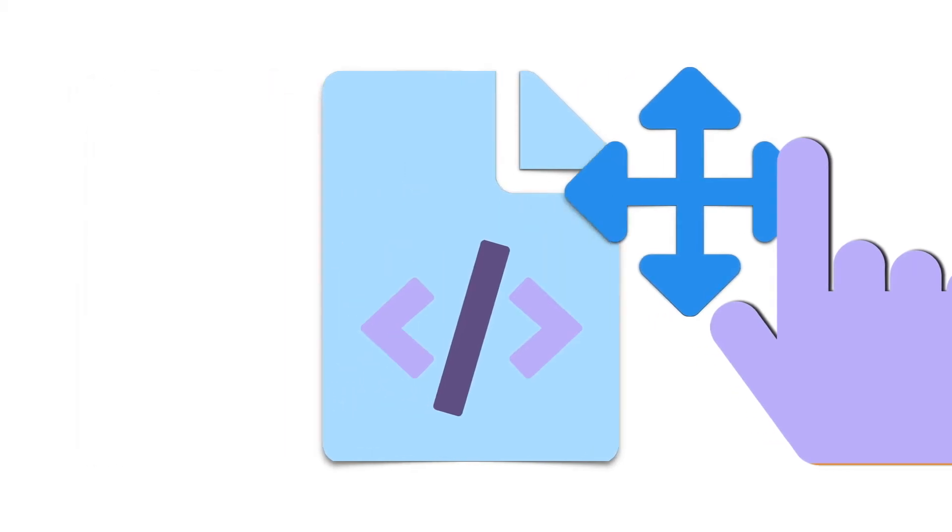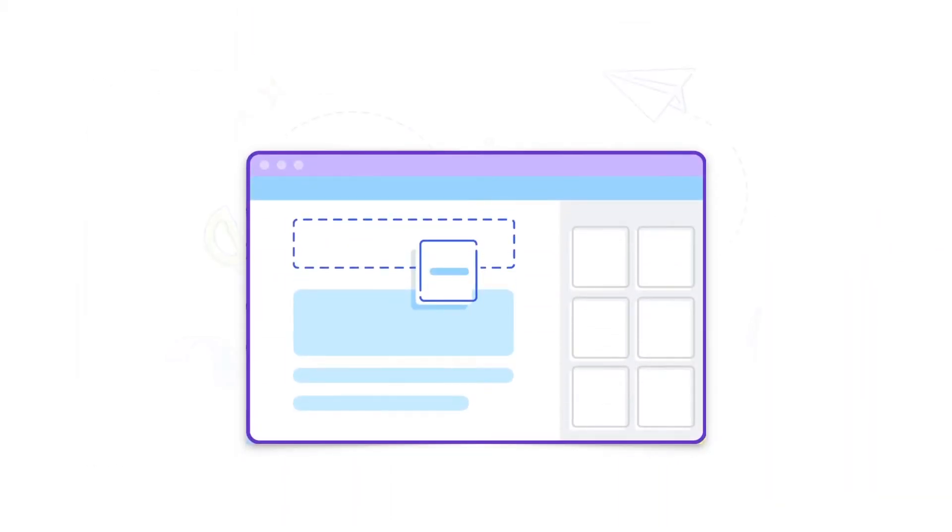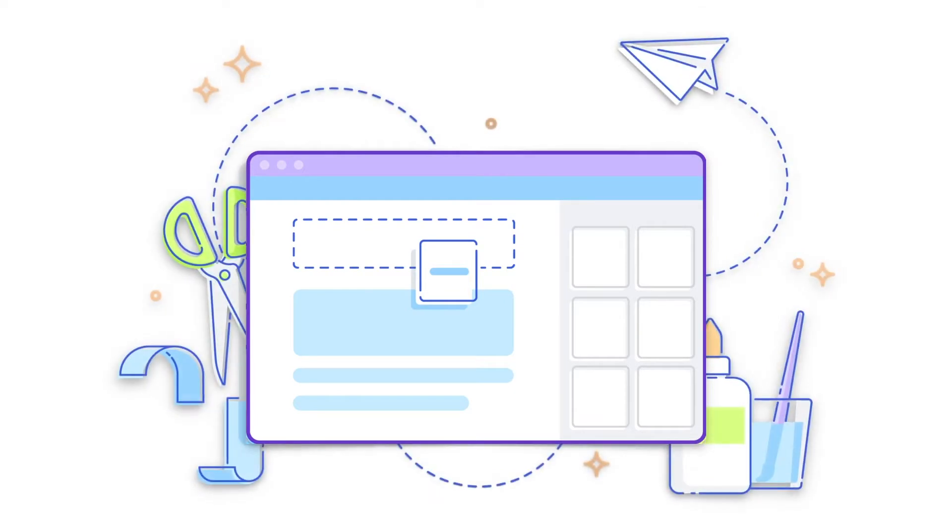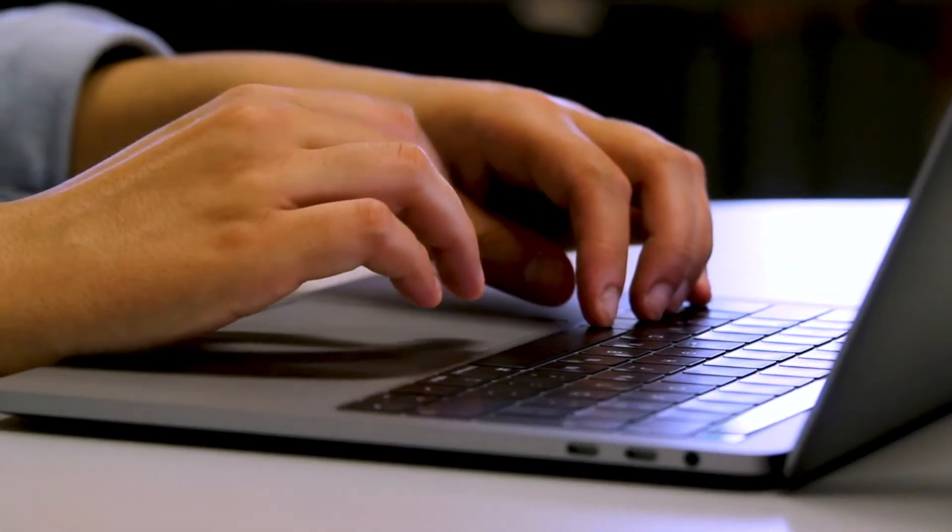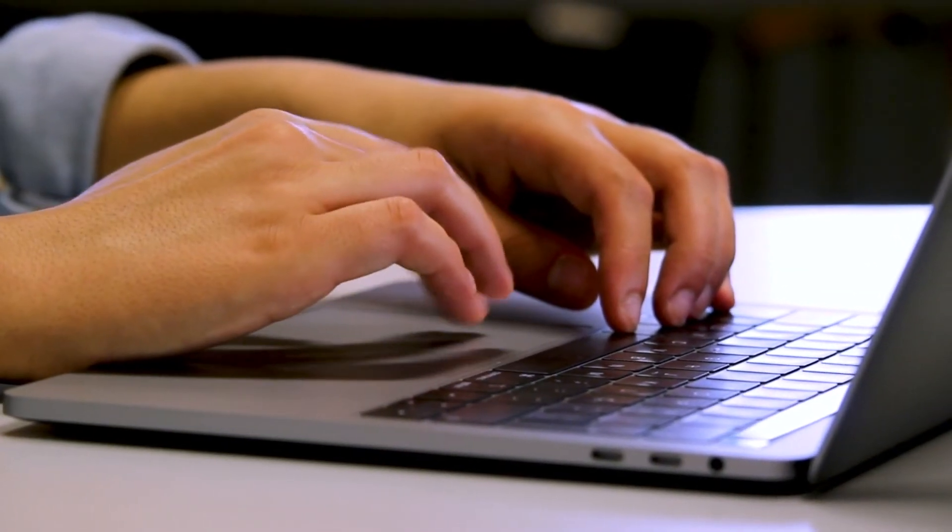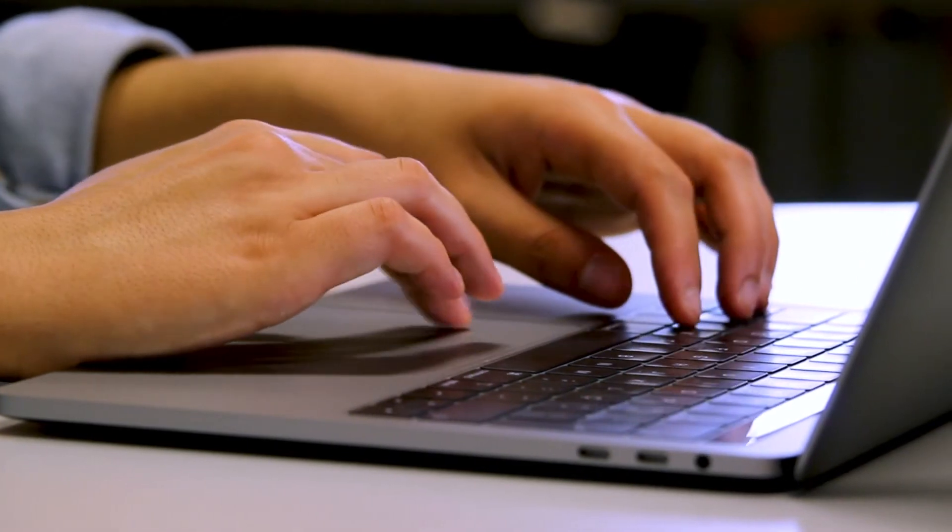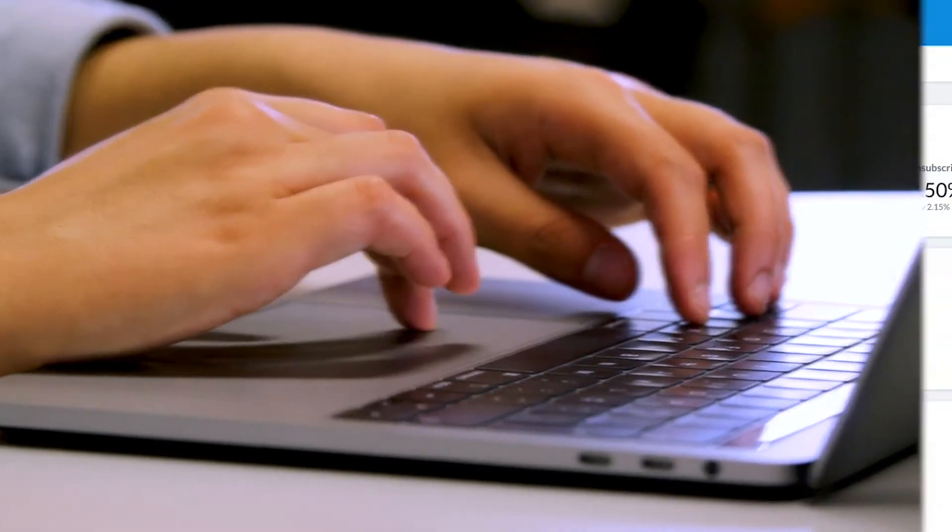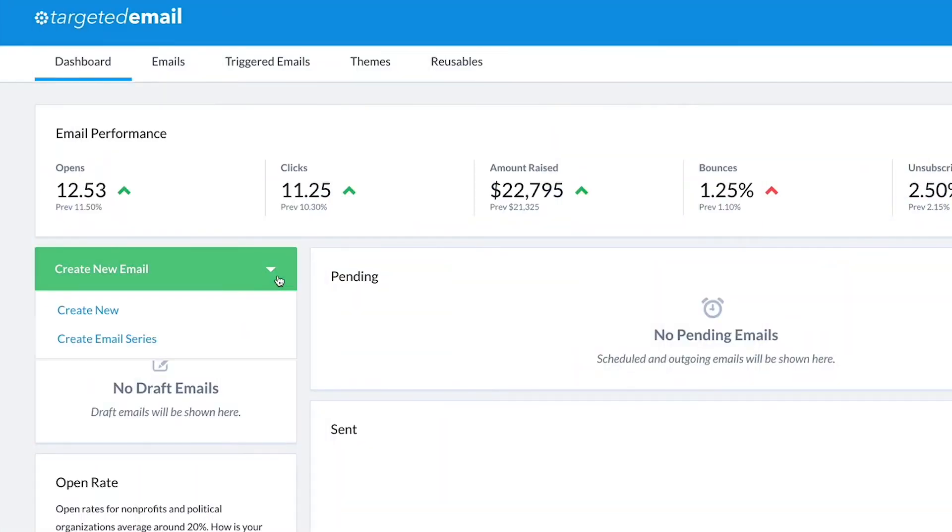Our new drag and drop builder enables you to design and create beautiful responsive emails with just a few clicks. More easily collaborate with your team to build engaging content and deliver it without writing a single line of code. Targeted email lets you create your messages the way you want.